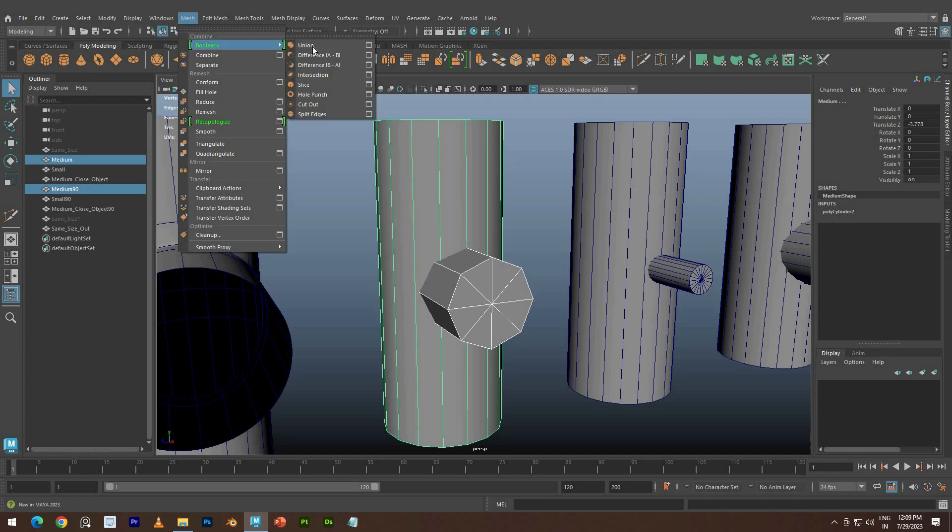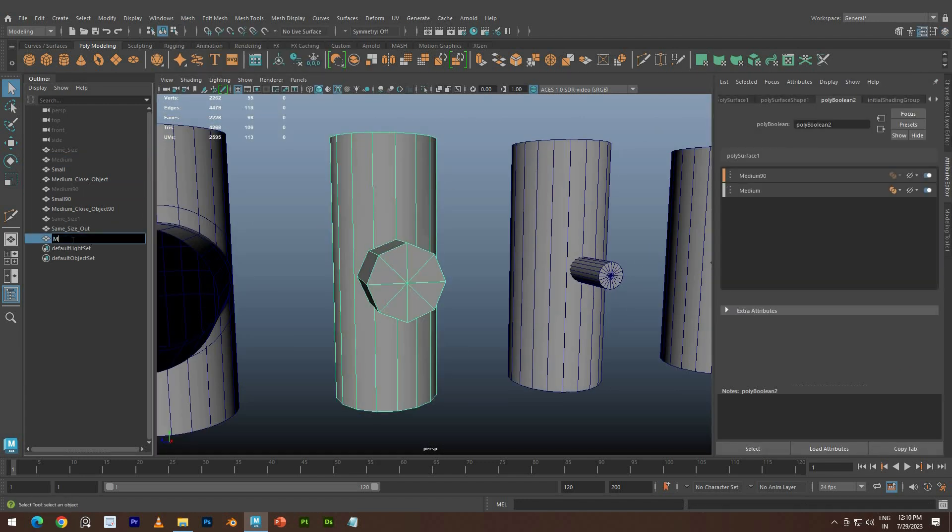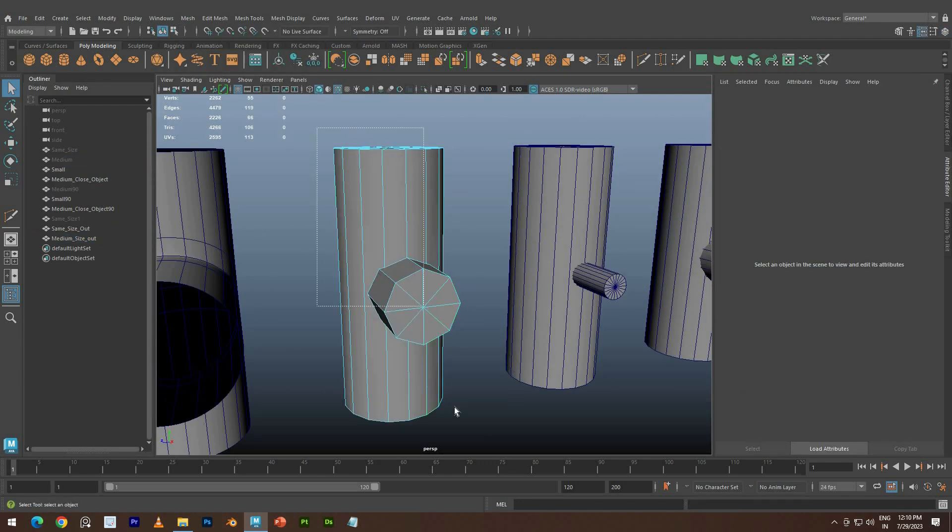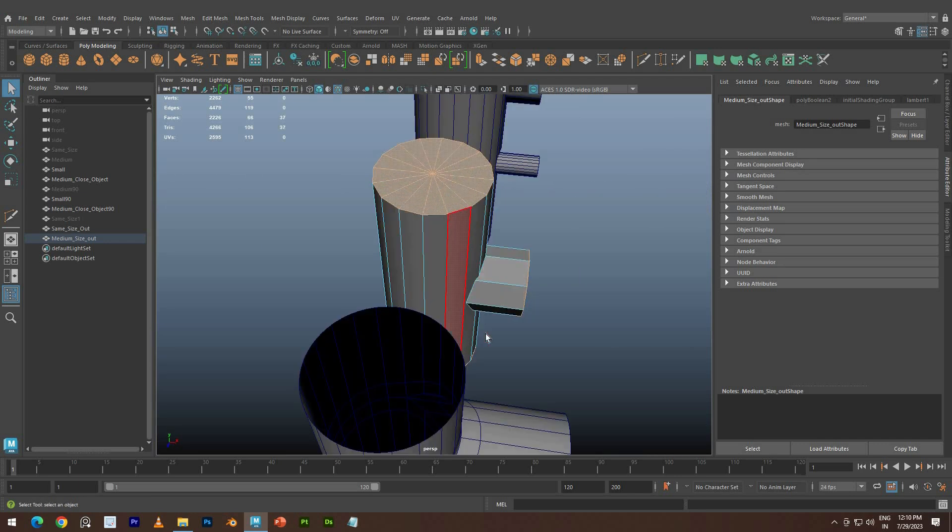Apply Union Boolean. Delete the faces we don't need.